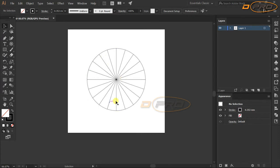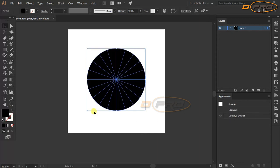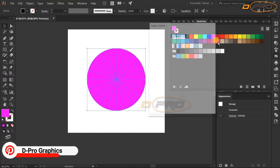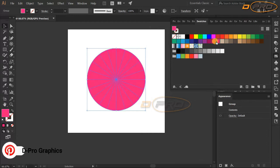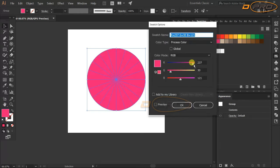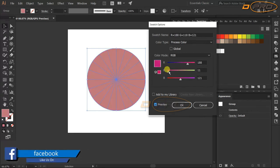Now we are going to change the color. Currently it has only a stroke. We are going to make it solid — select it and swap the fill and stroke. It turns full black. Then go to Swatches to change the color to a nice strawberry color. Adjust it until it looks right with Preview on.